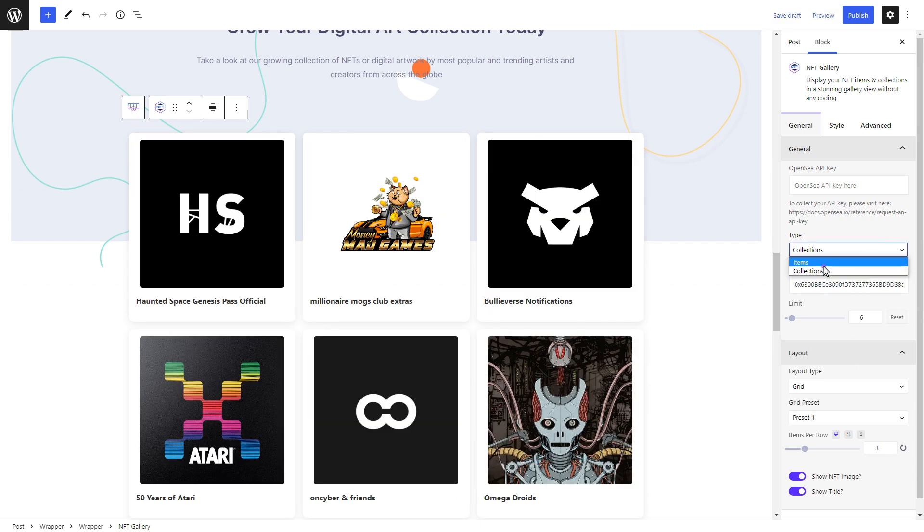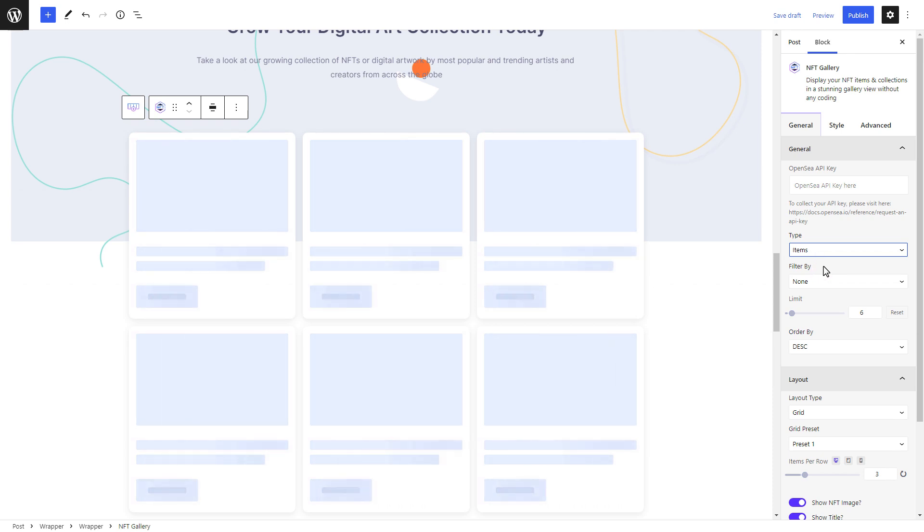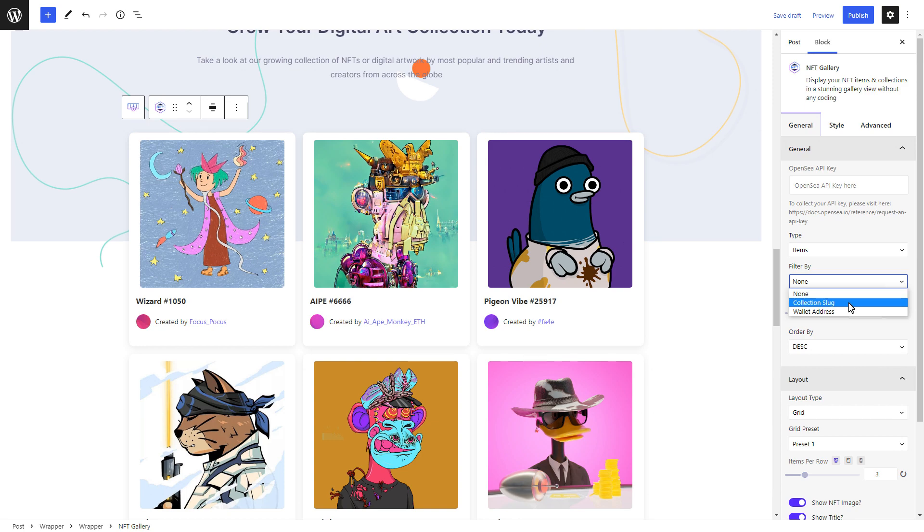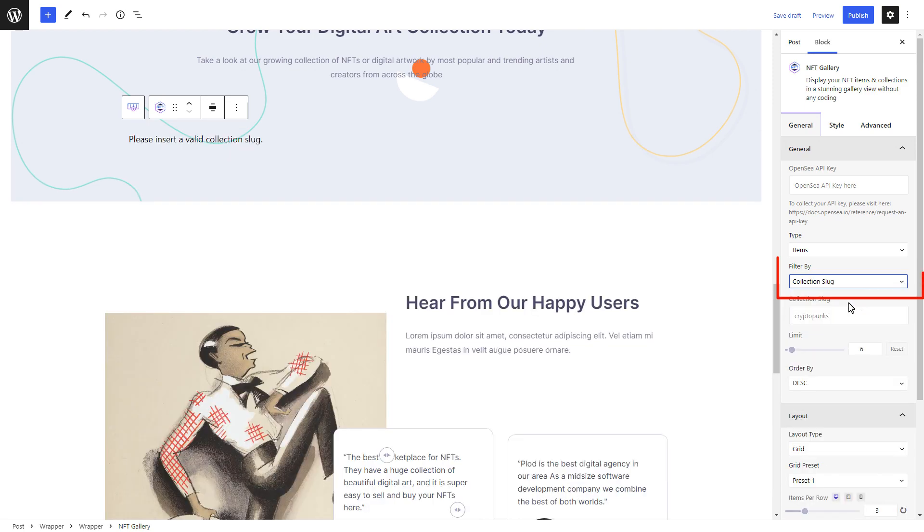If you choose the Items option, you can filter your items by collection. To do this, copy and paste the collection slug from your OpenSea collection URL.